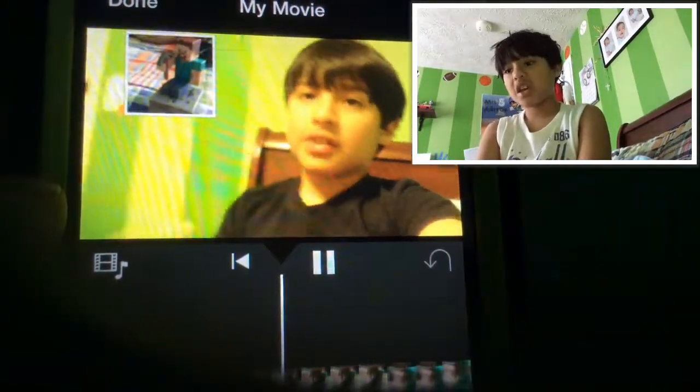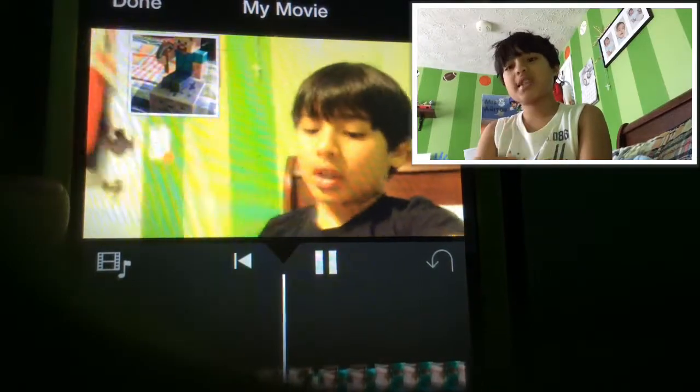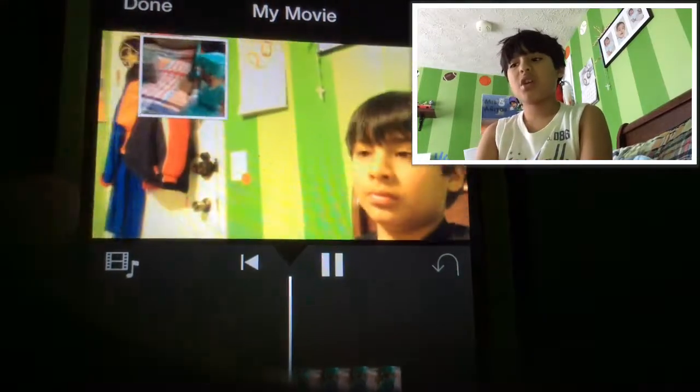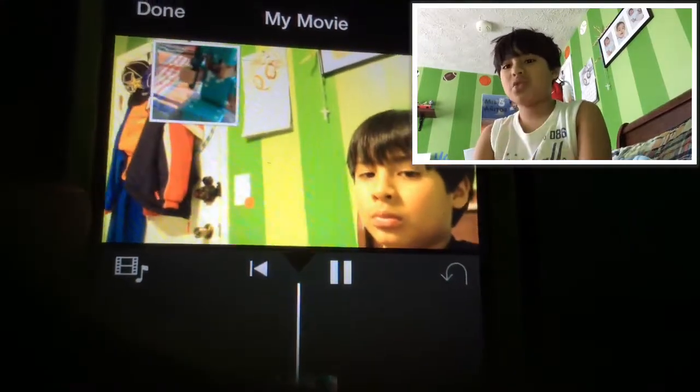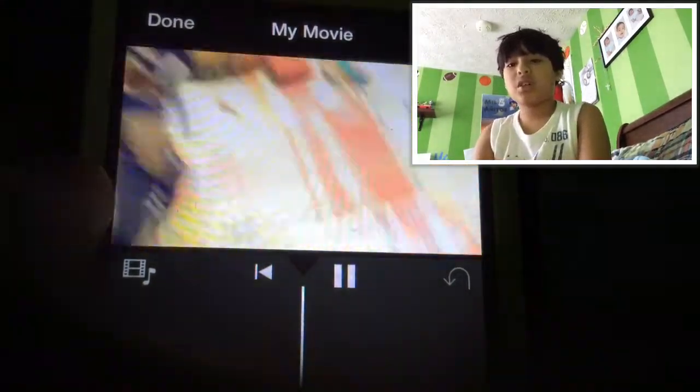And boom, that's how you do a facecam. That's just a video I was doing a couple days ago — I will upload that soon. So yeah, that's how you do a facecam!